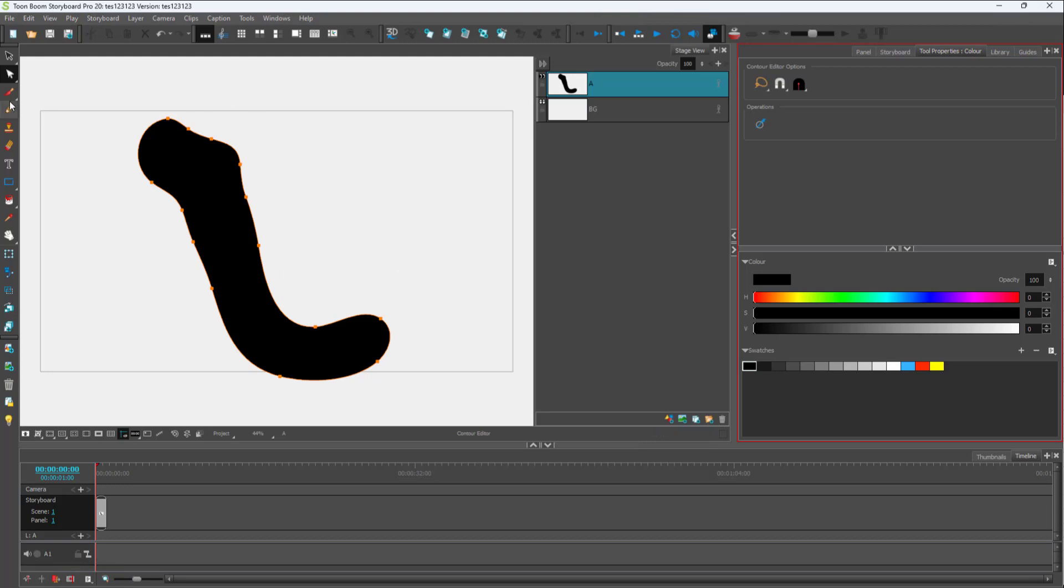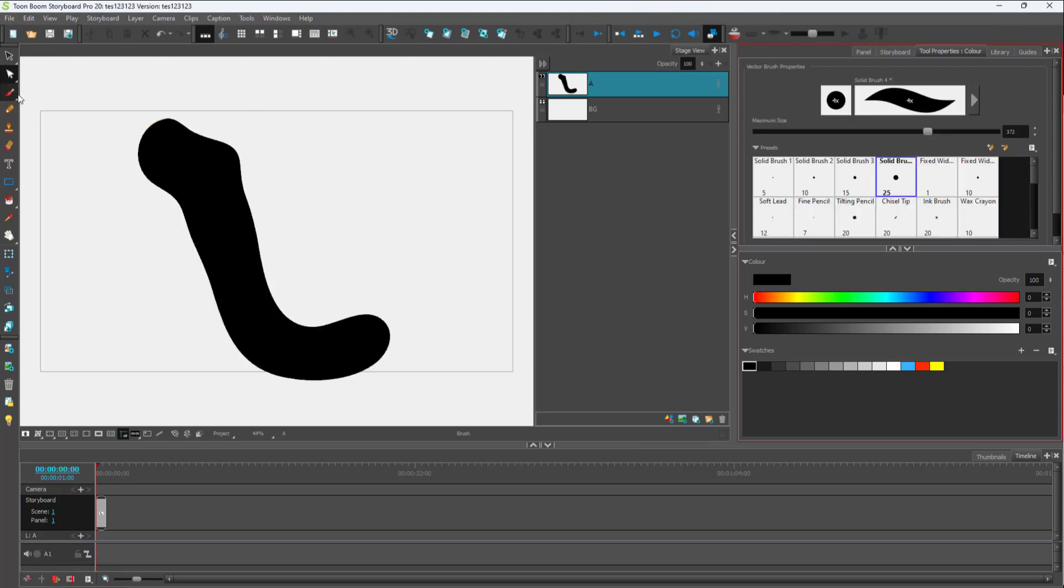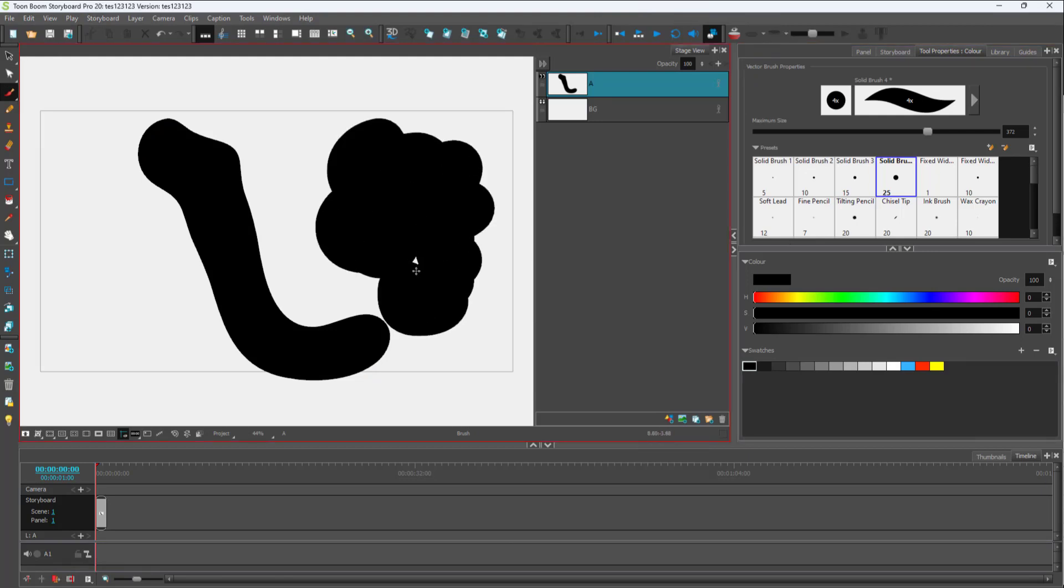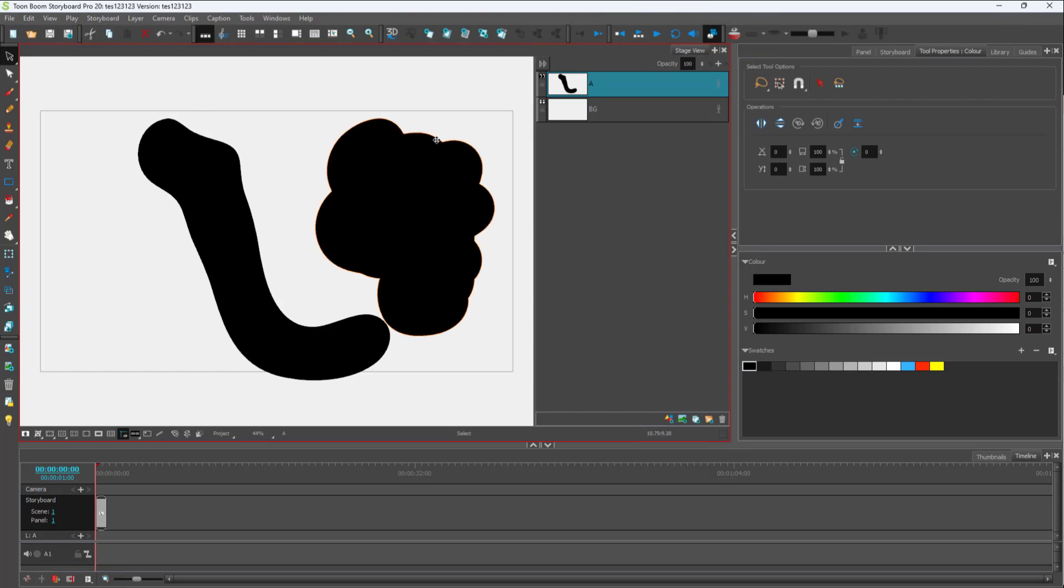You can draw around, let's say for example you got a very squiggly line right here. If you want to smooth this out, you can click on this.